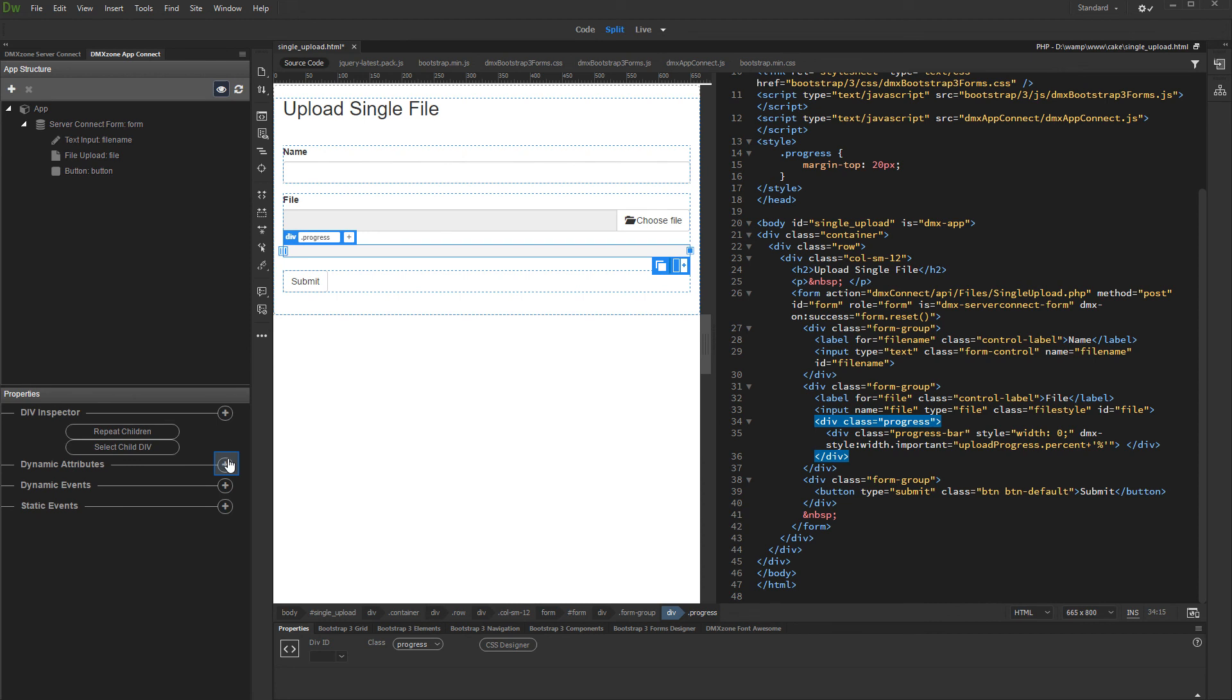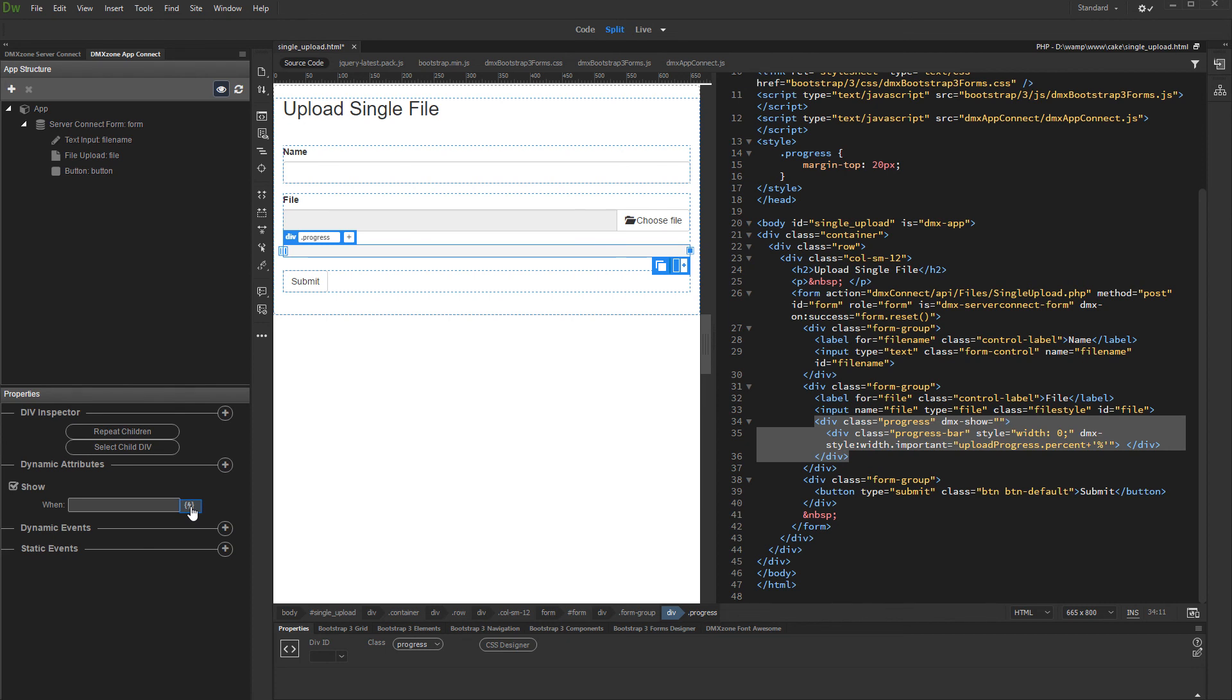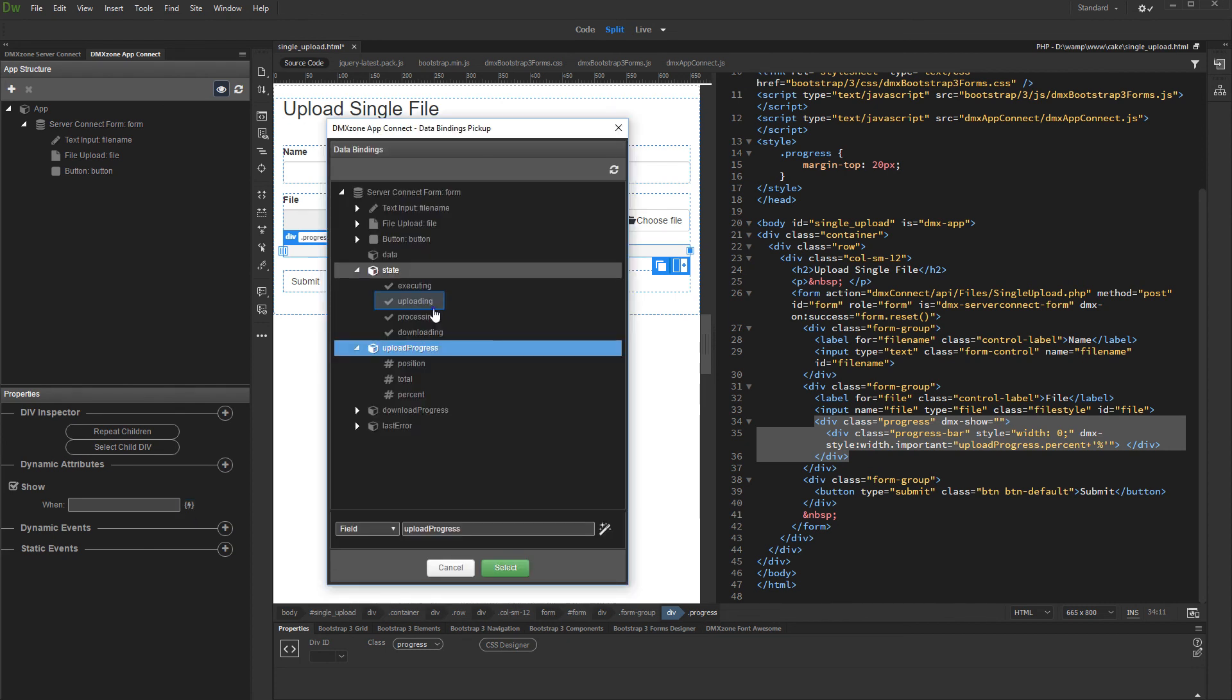Add new dynamic attribute. Under Display, select Show. Then select when to show it. Under State, select Uploading.